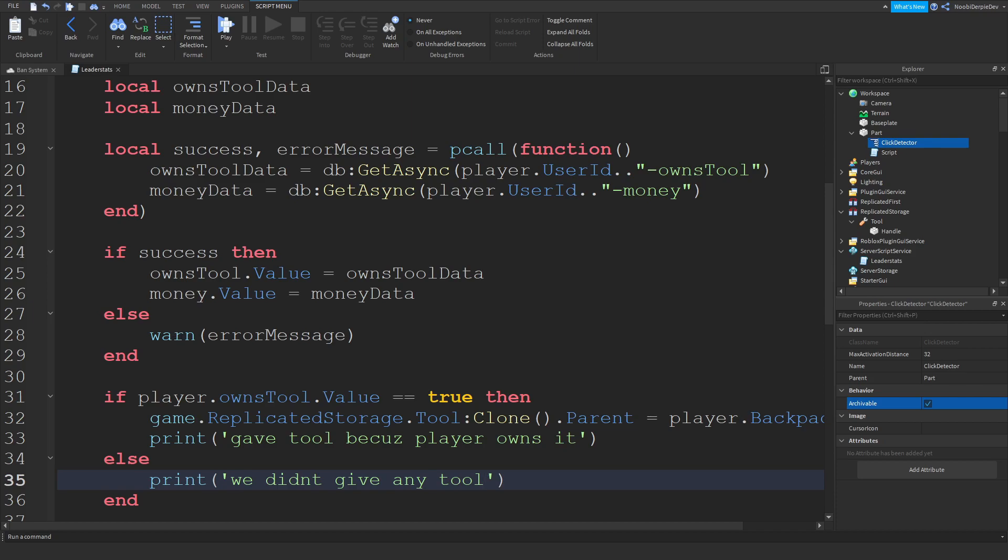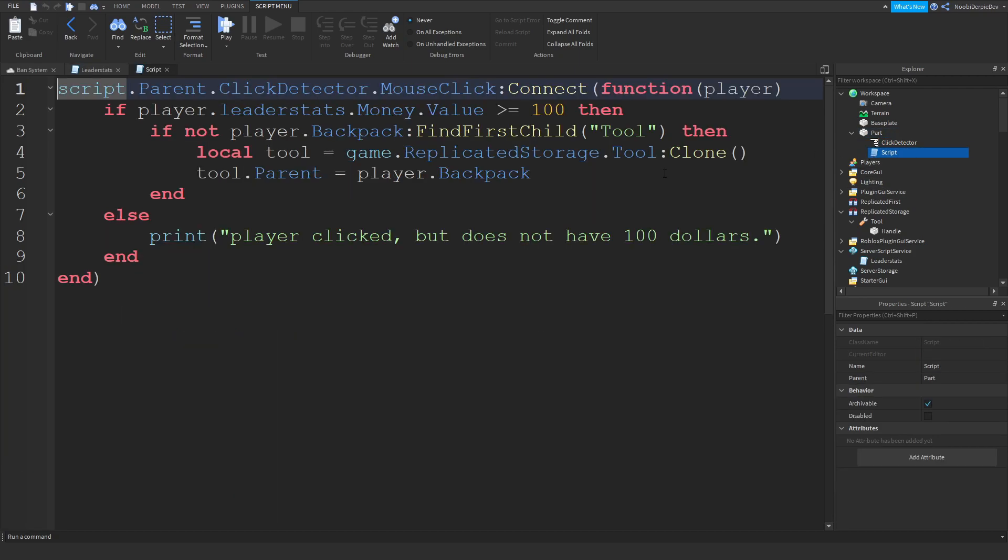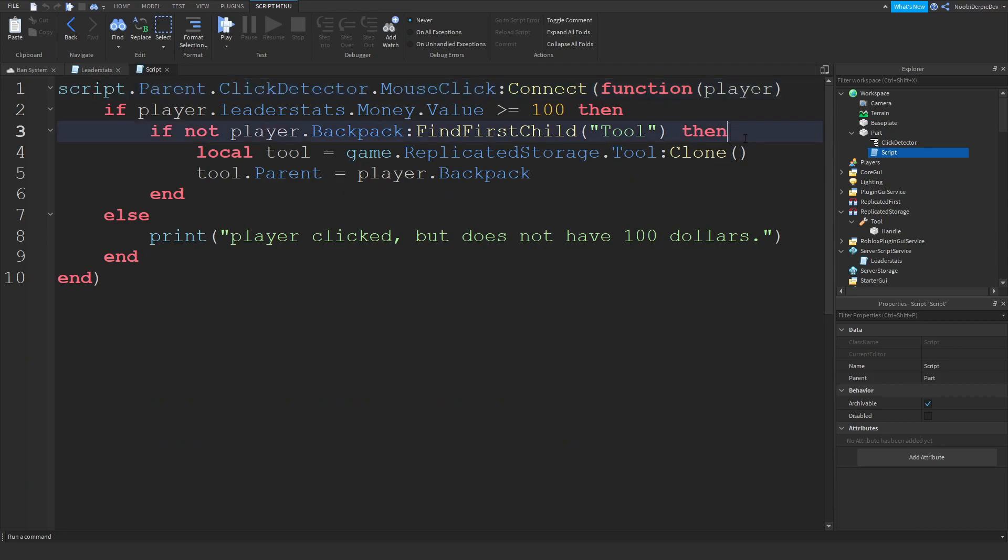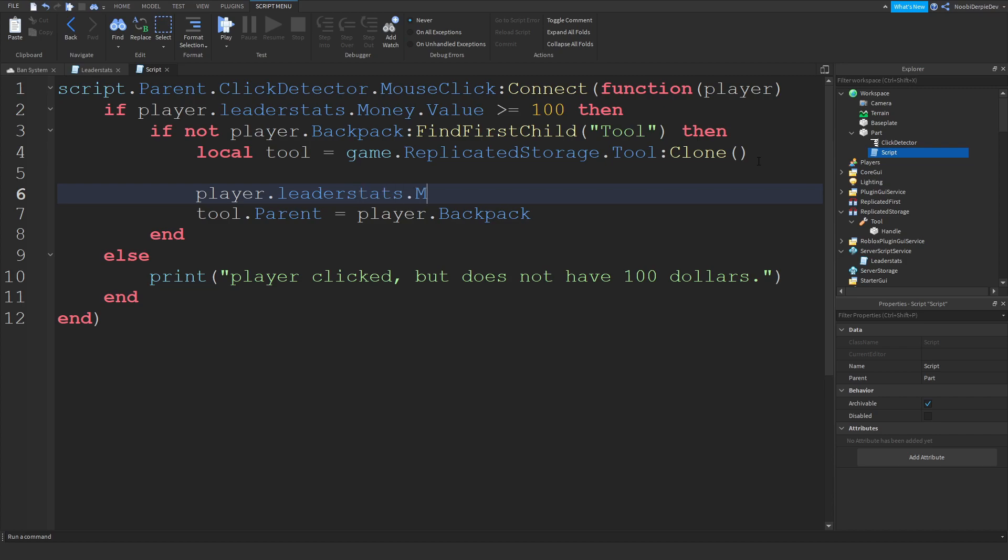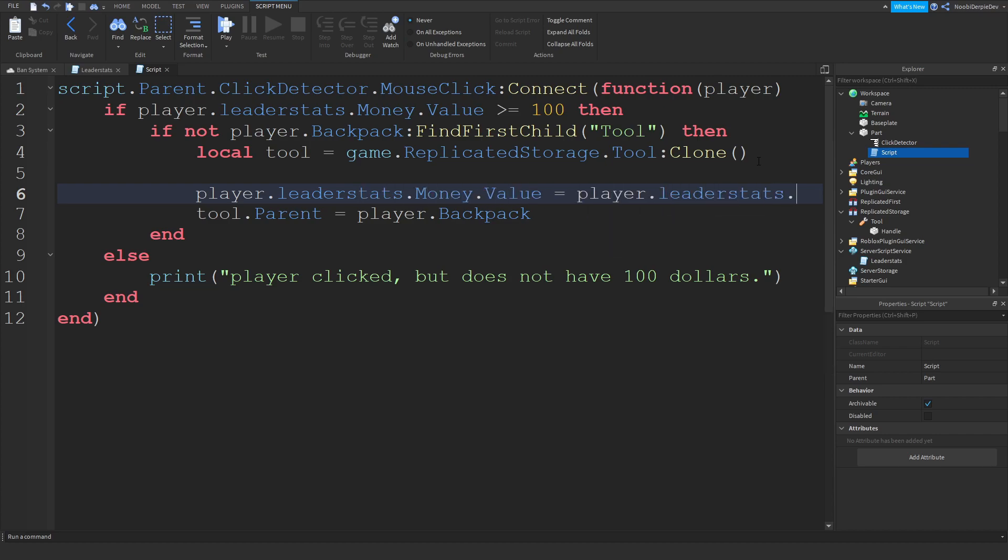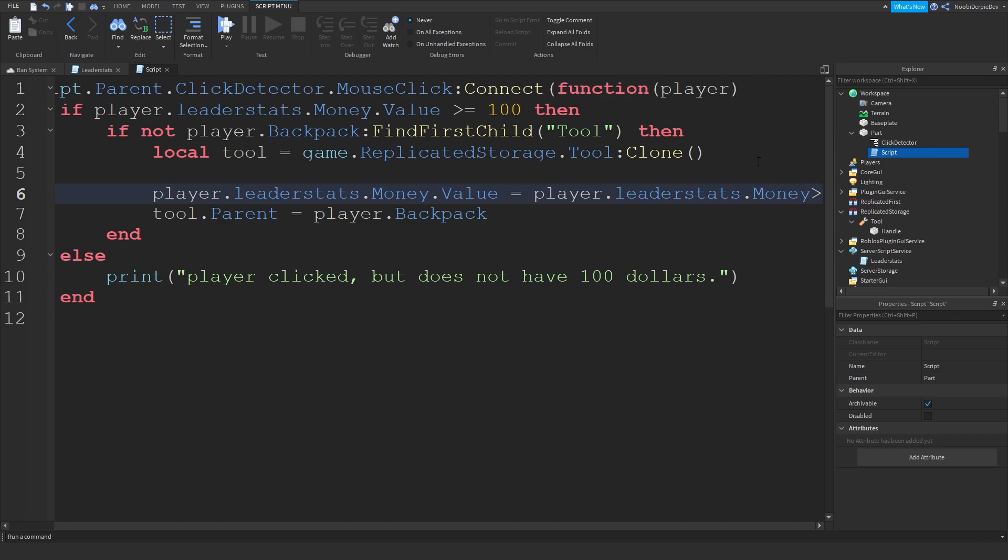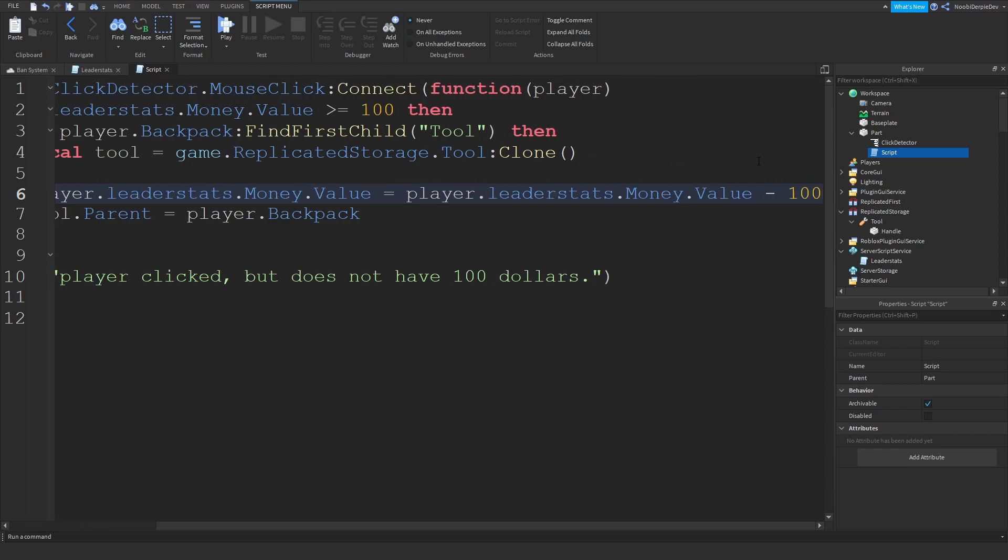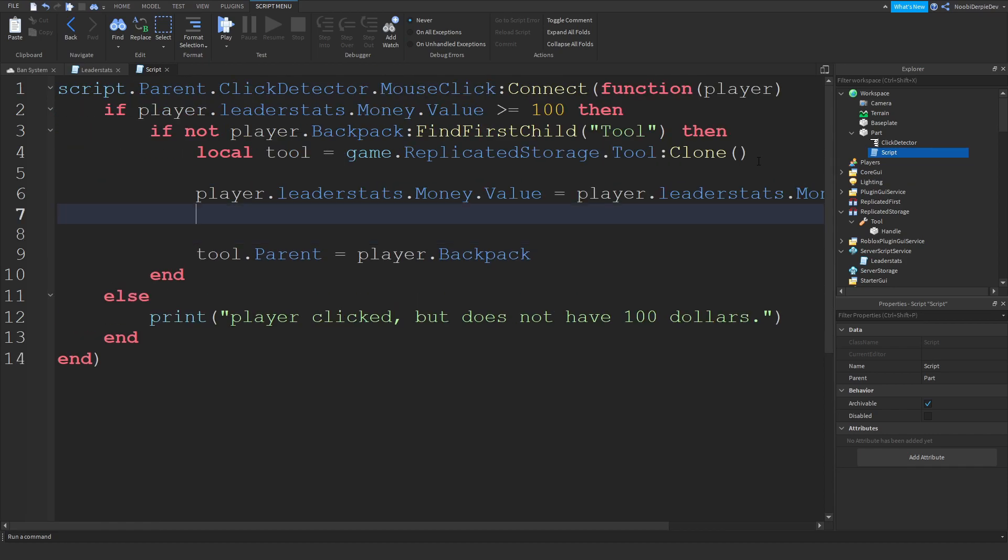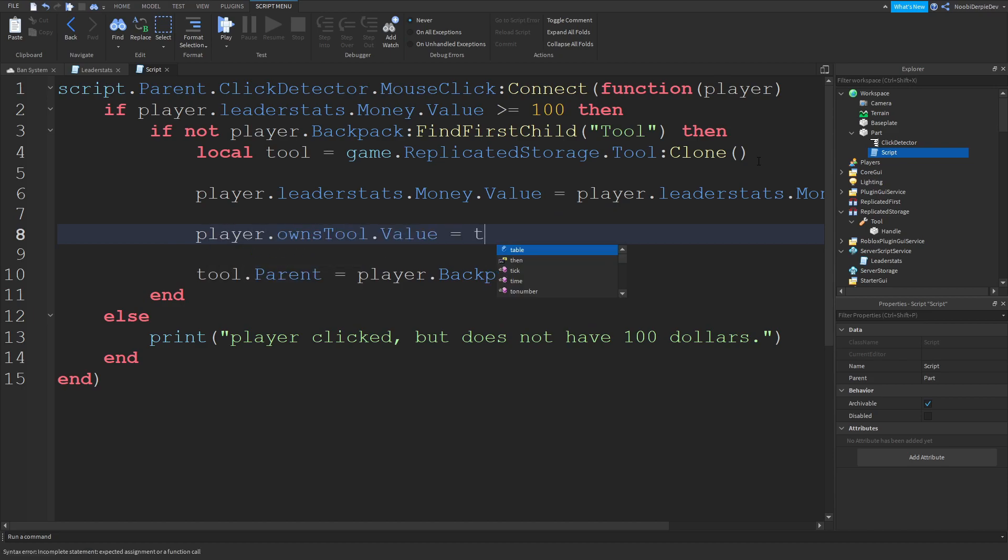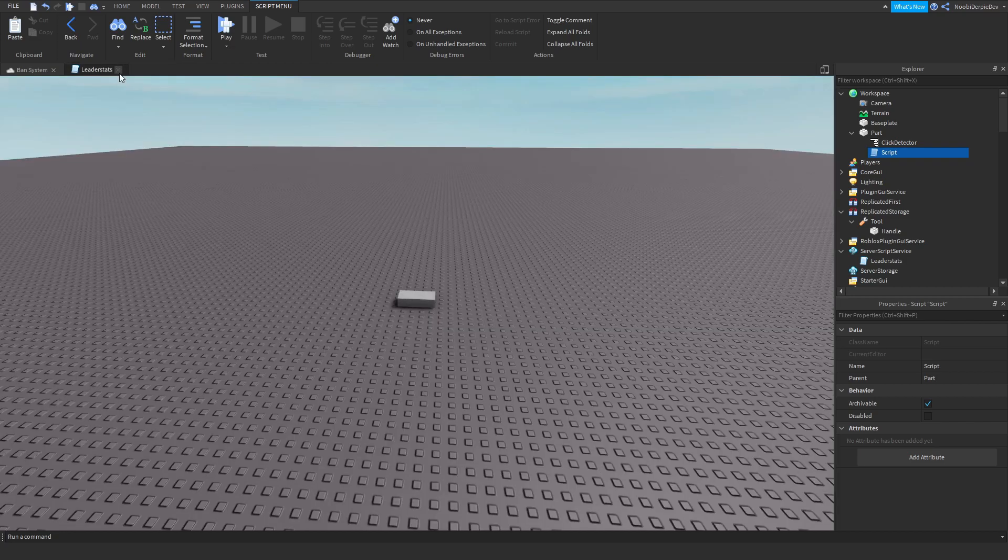In your parts script over here you want to type player.leaderstats.money.value equals leaderstats.money.value minus 100. Then player.ownsTool.value true. Because you're gonna buy it. We're gonna take $100 and you're gonna get the tool. So this is everything.